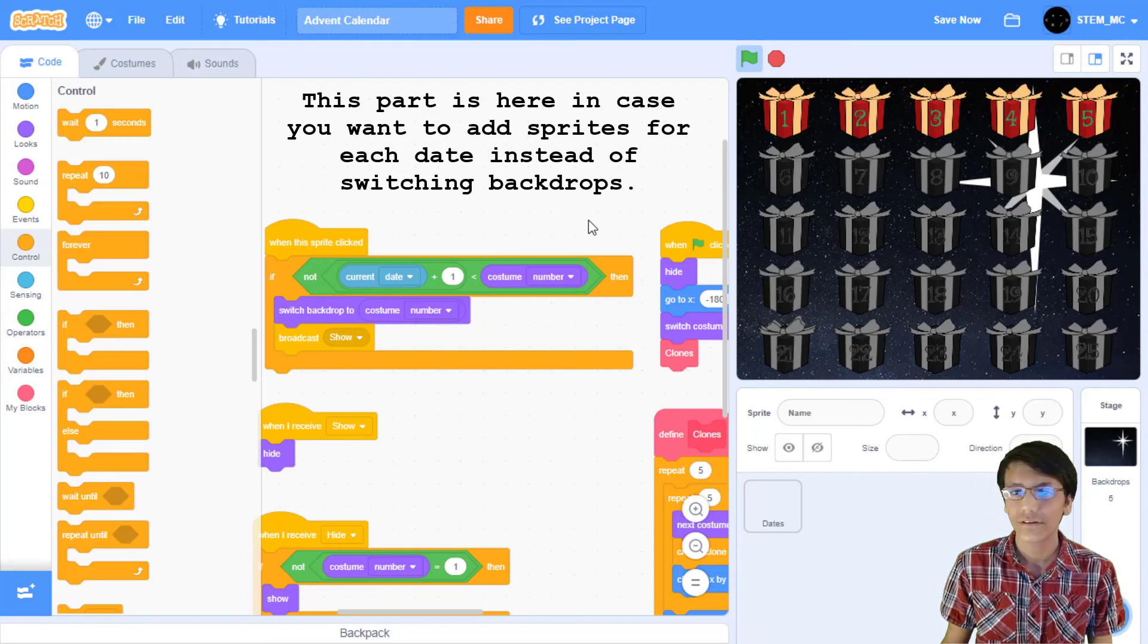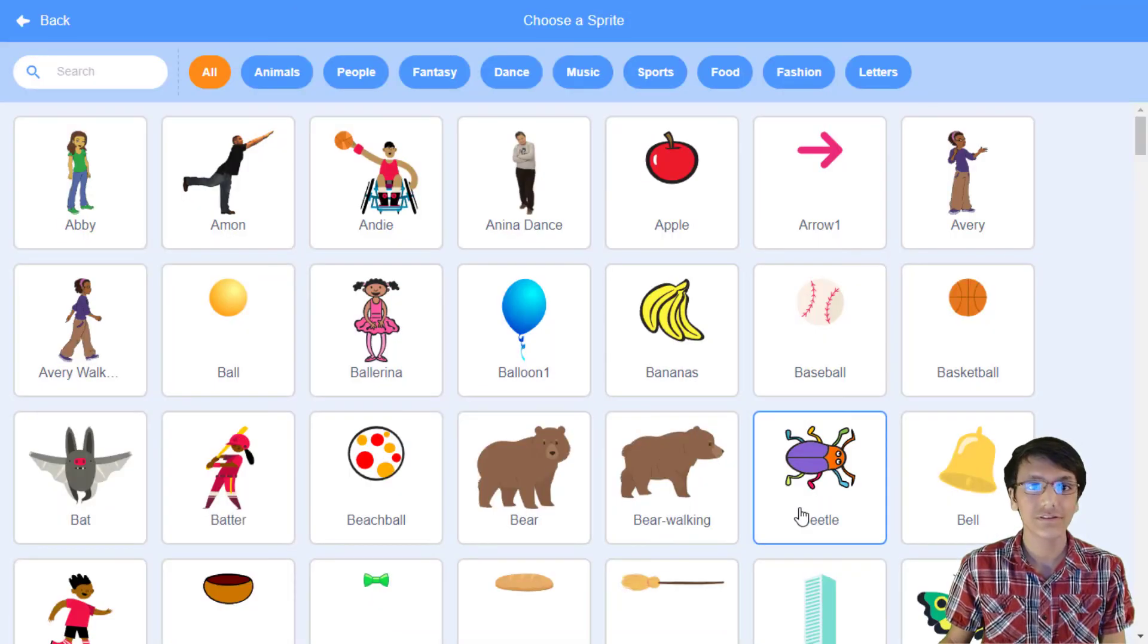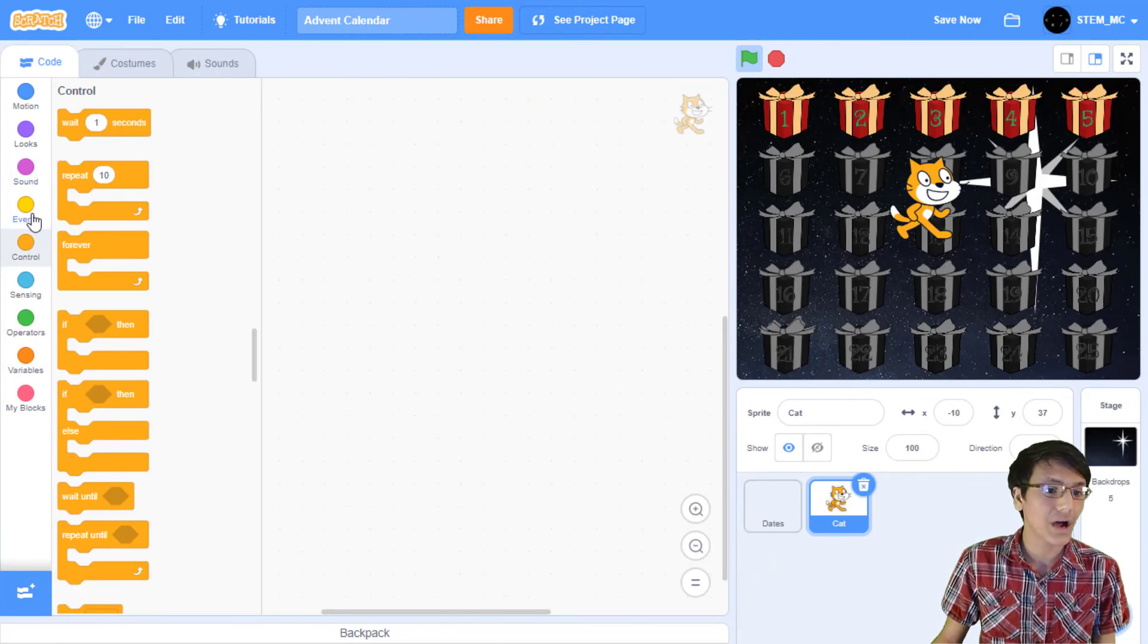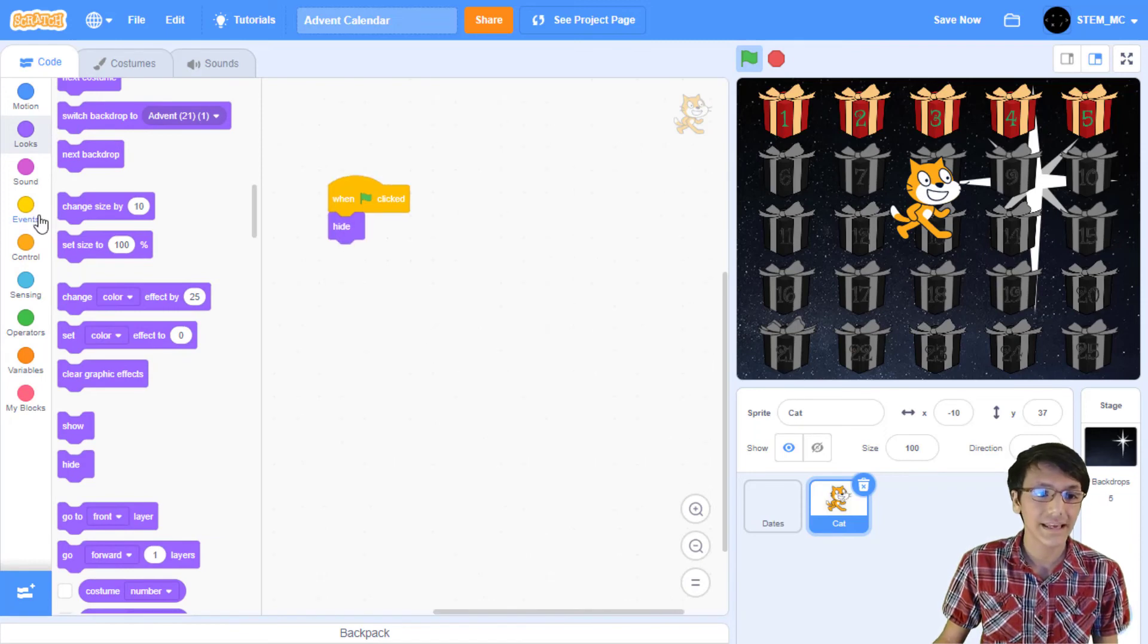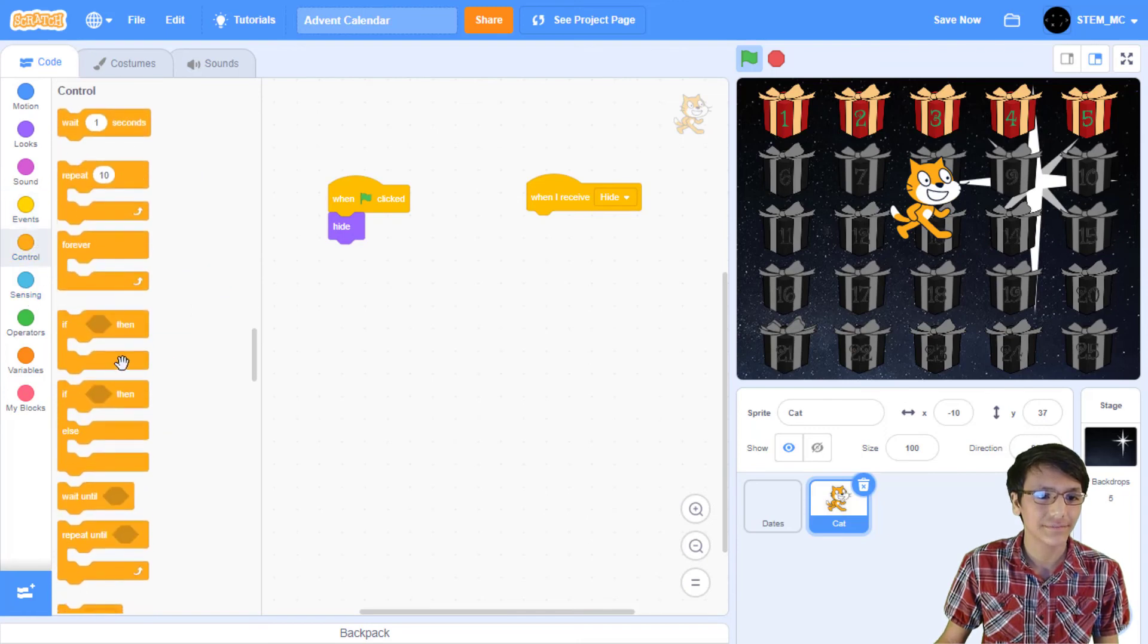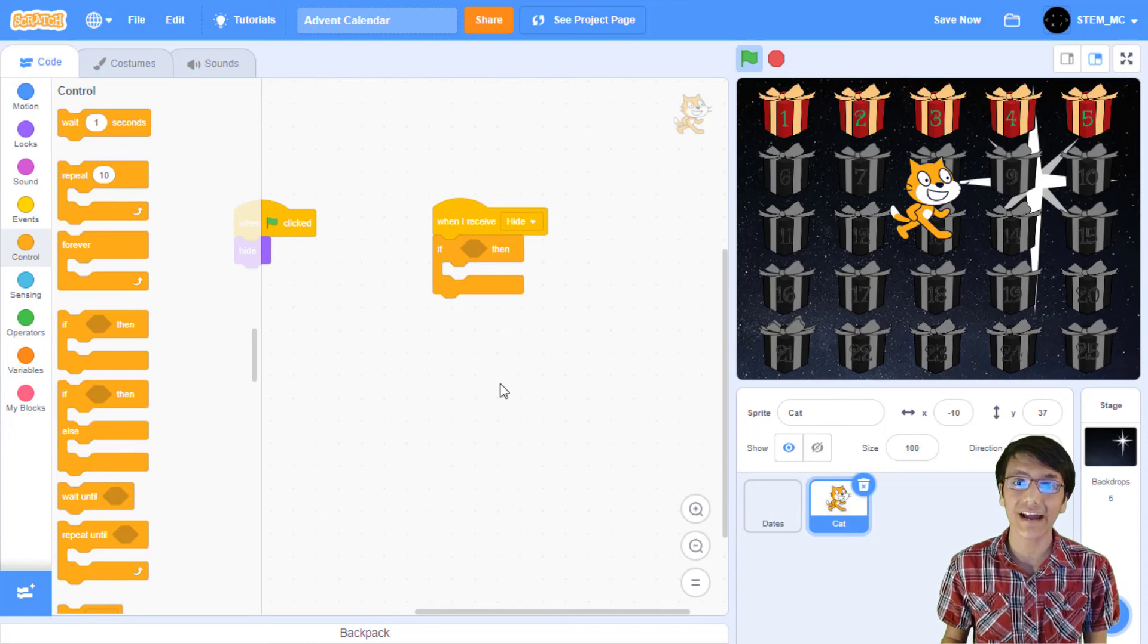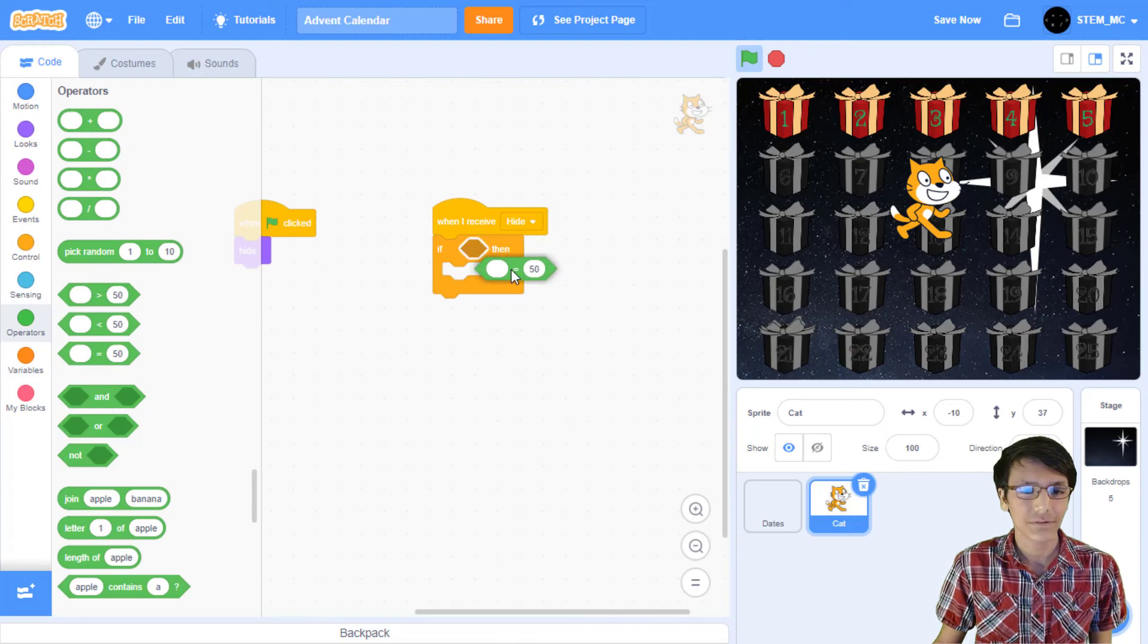Now there's one small issue here. You can click on them. To fix this, head over to when sprite clicked over here. In control drag out an if then block. Then let's duplicate this script from into over here. Now if we try to click on one of the sprites we can't. Great! So we're done with this project.